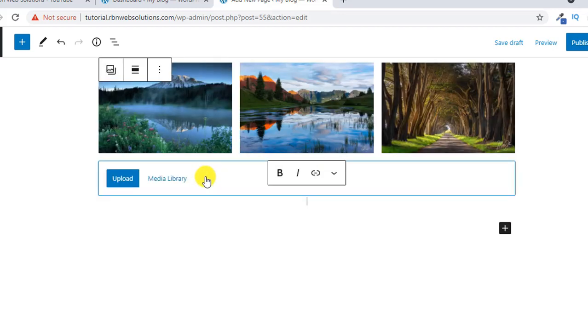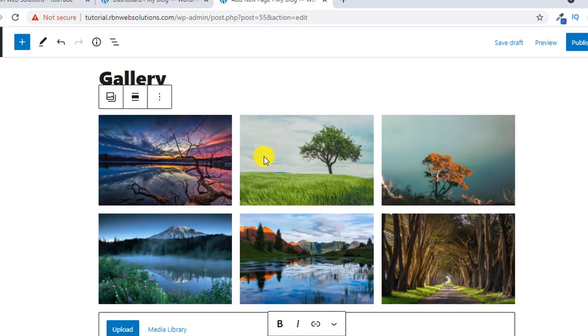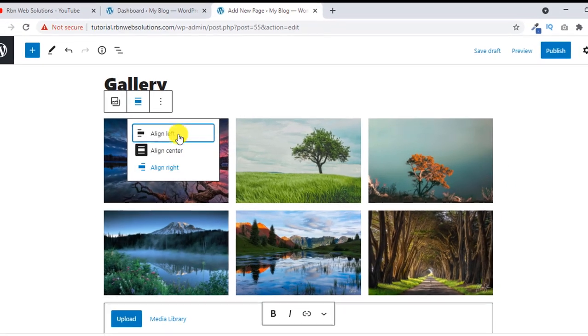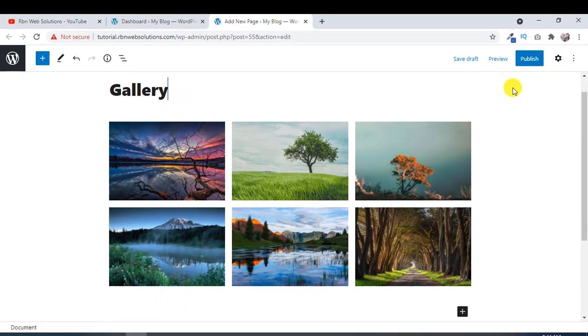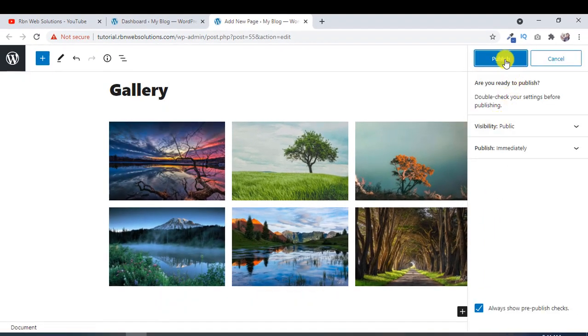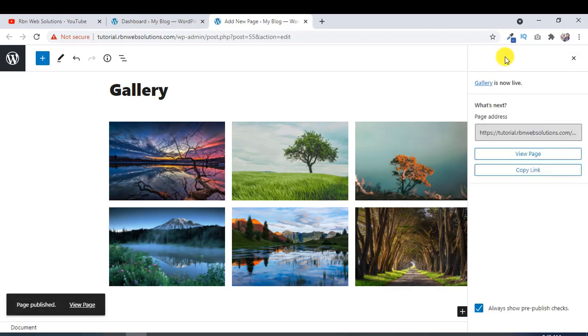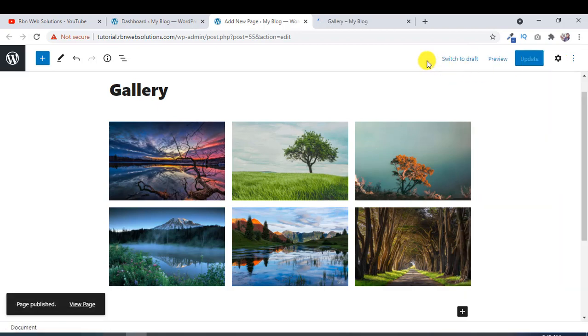If you want it in center, then you can align in center, left, or right. And today, publish and view the page.